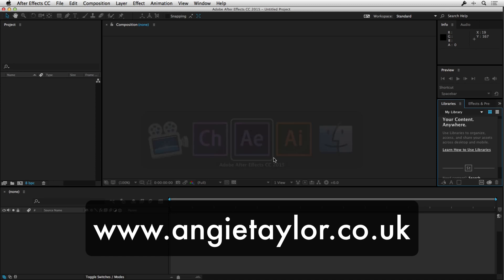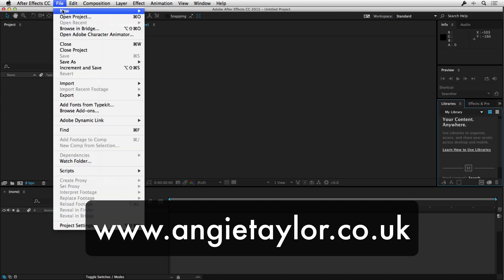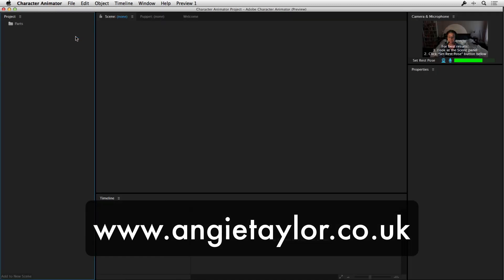Basically, if you're not in Character Animator, you get to it from After Effects by going to Open Adobe Character Animator. And that will open it up.